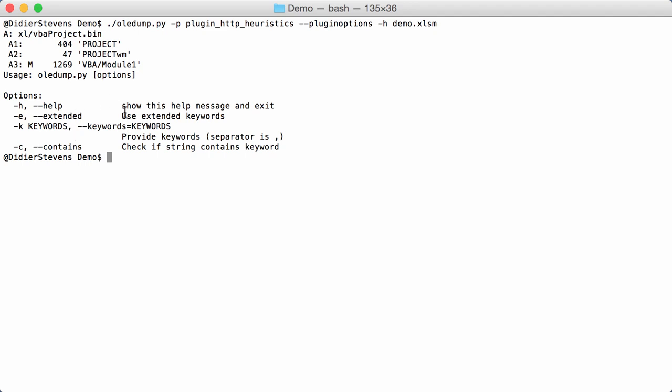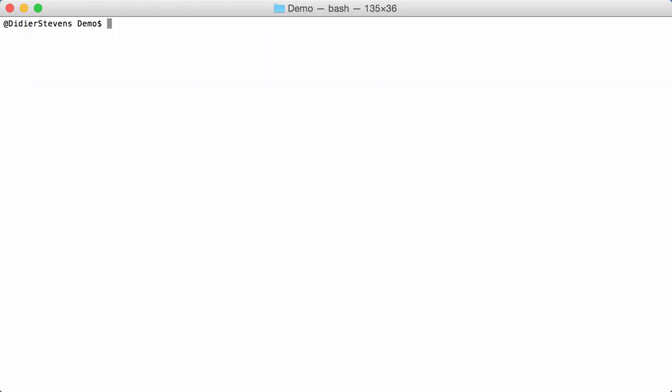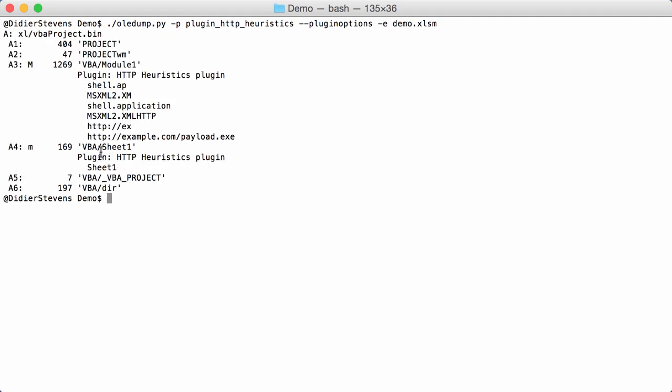If you use option e extended, then you use more than the HTTP and HTTPS keywords and you're also going to use keywords for some popular create object ActiveX objects used by malware authors, like XML HTTP. If I run this here with e, then as you can see not only do I have the URLs but also shell.application and MSXML2.XMLHTTP.